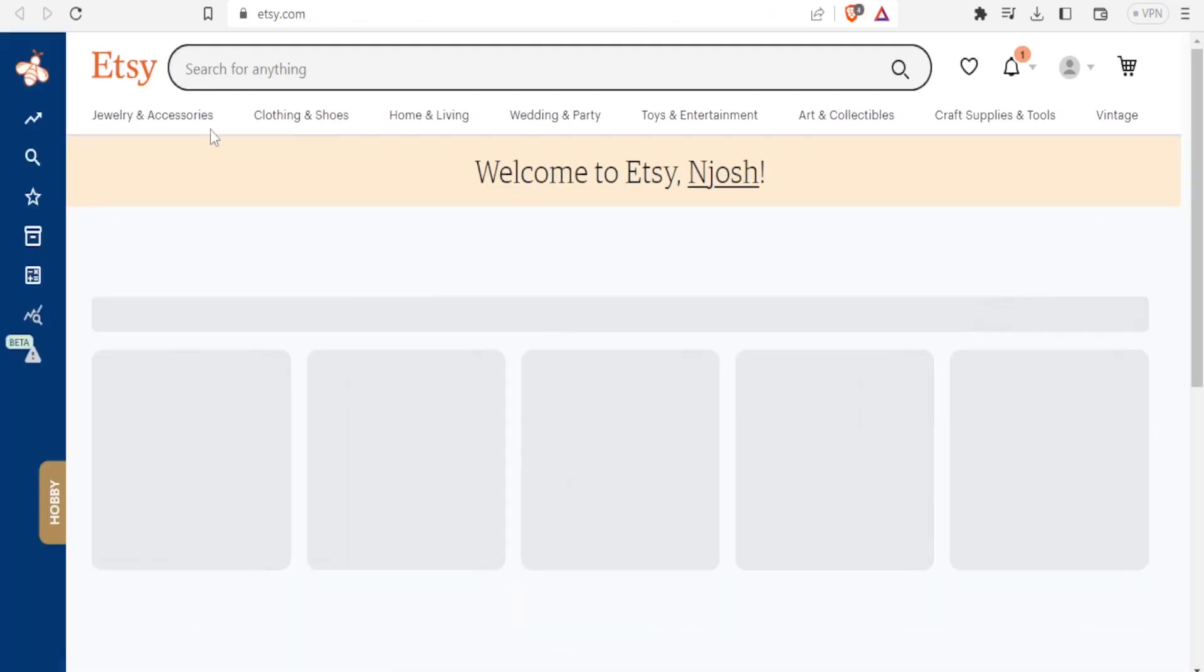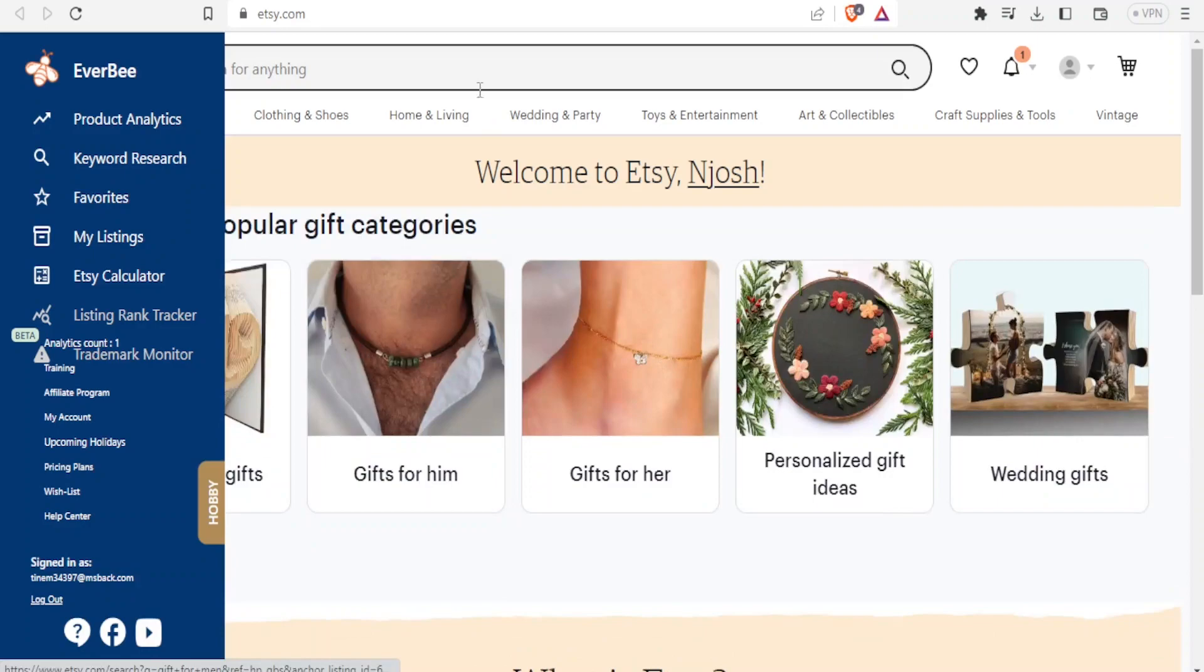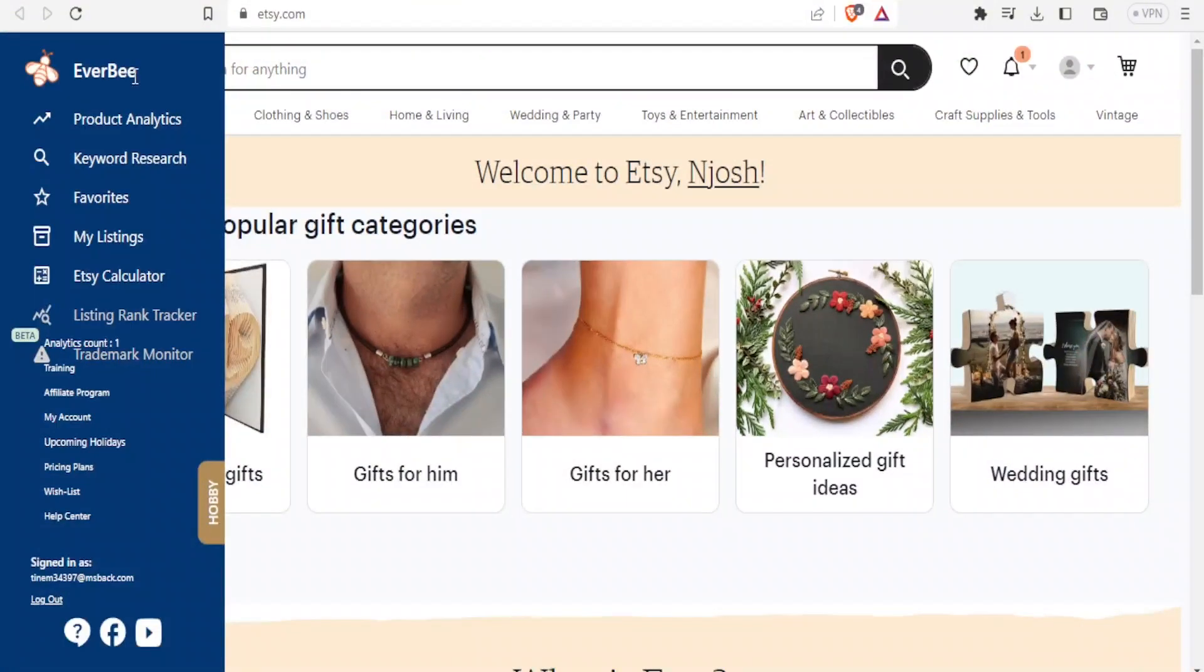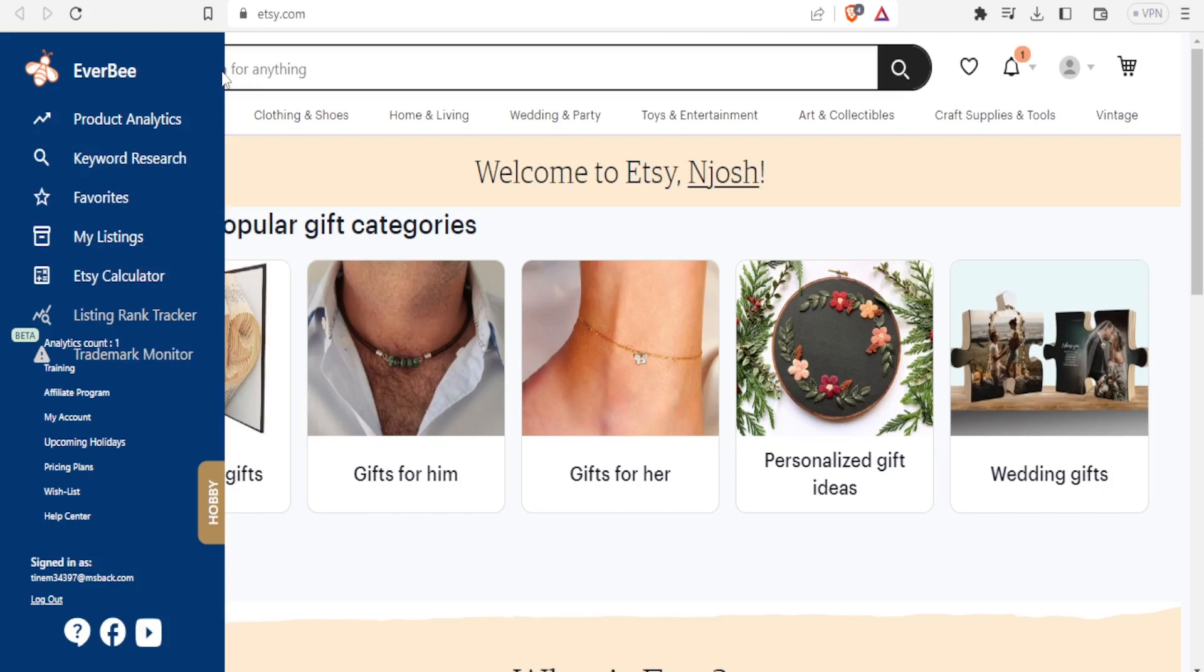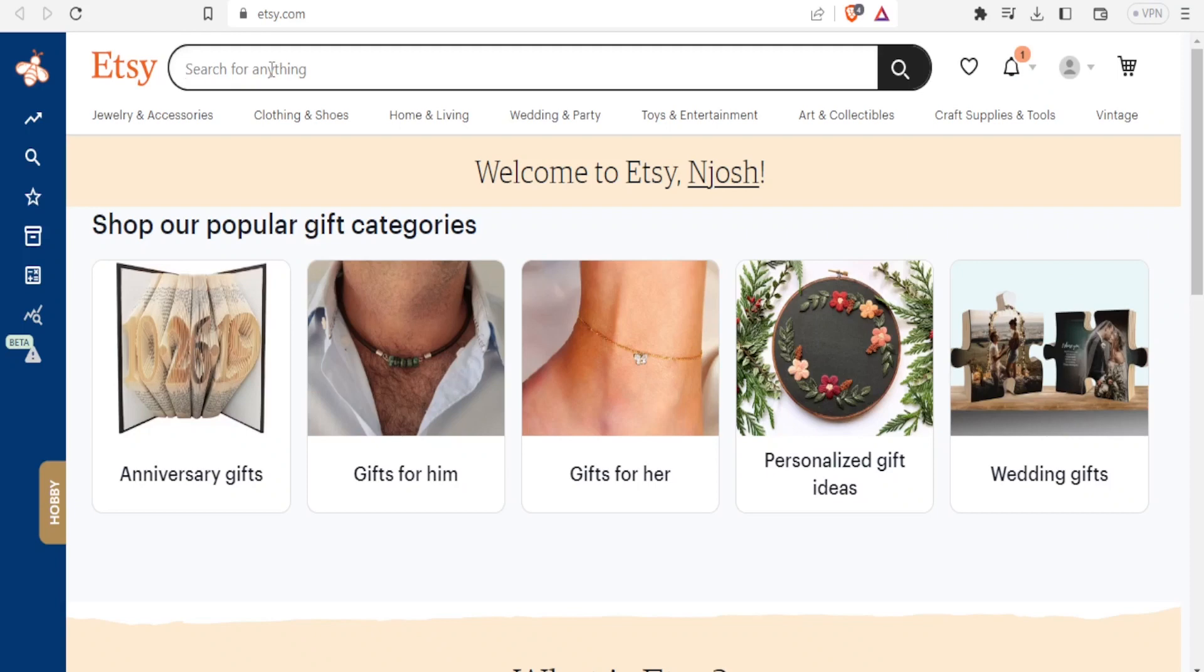So you now notice our Etsy site has changed. On the left hand side we have all these features with a blue background and Everbee at the top. So how do you use Everbee? Now to use Everbee you simply search items the same way you would search, but I'm going to be showing you the difference.